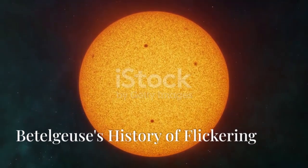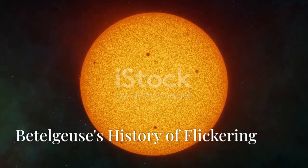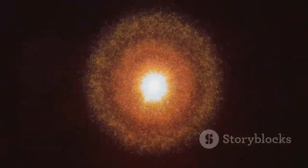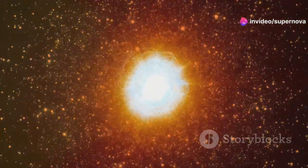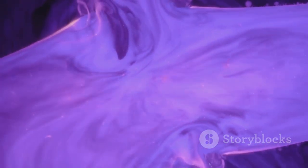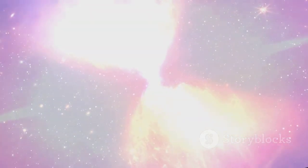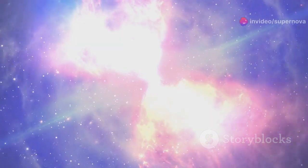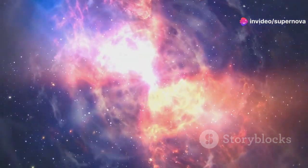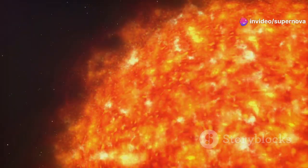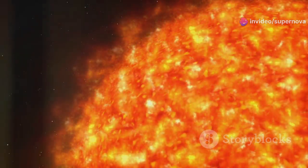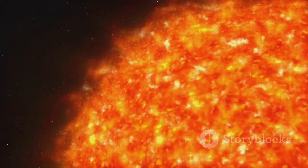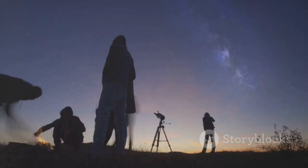Betelgeuse is no stranger to dramatic shifts in brightness. Throughout recorded history, astronomers have noted periods when the star appeared dimmer and brighter than usual. These fluctuations are not uncommon for red supergiants, which are inherently unstable stars. As they approach the end of their lives, these massive stars experience a tug-of-war between gravity pulling inward and radiation pressure pushing outward, creating pulsations and eruptions that lead to variations in brightness.